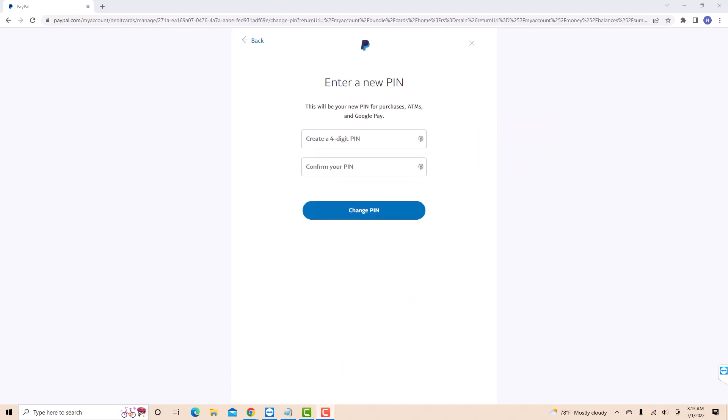Now, on the first field, enter the new 4-digit PIN you wish to use. Re-enter it again on the second field to confirm. Then click on the change PIN button.